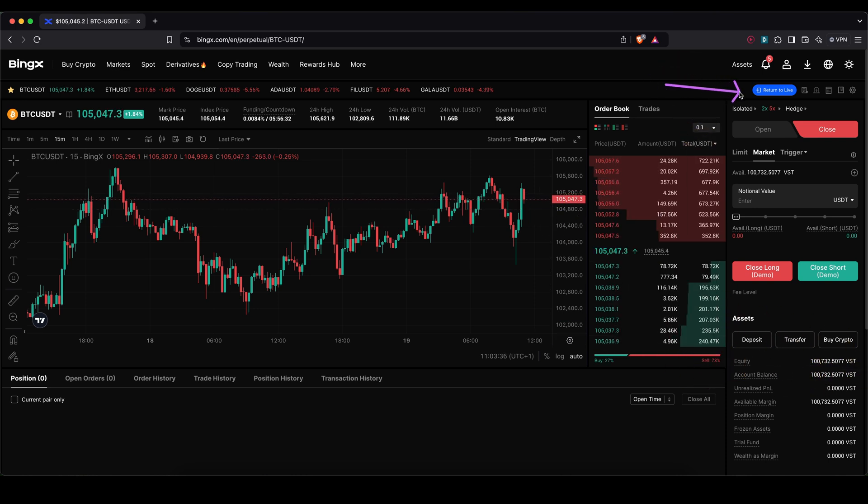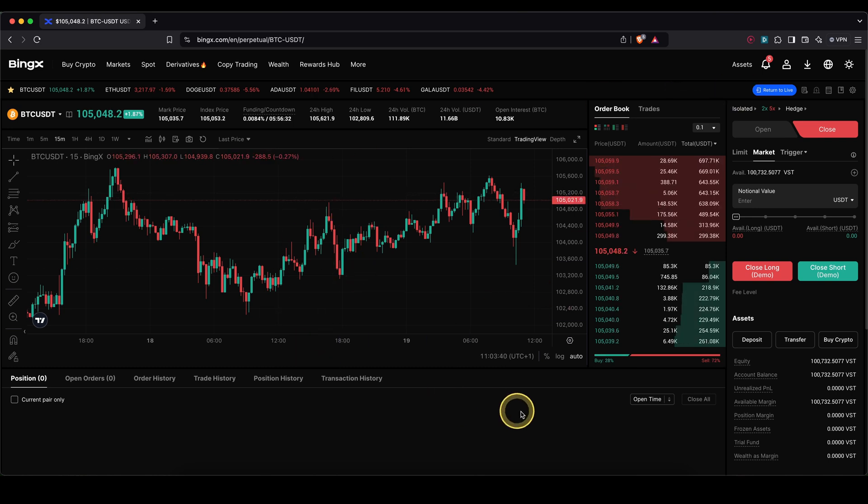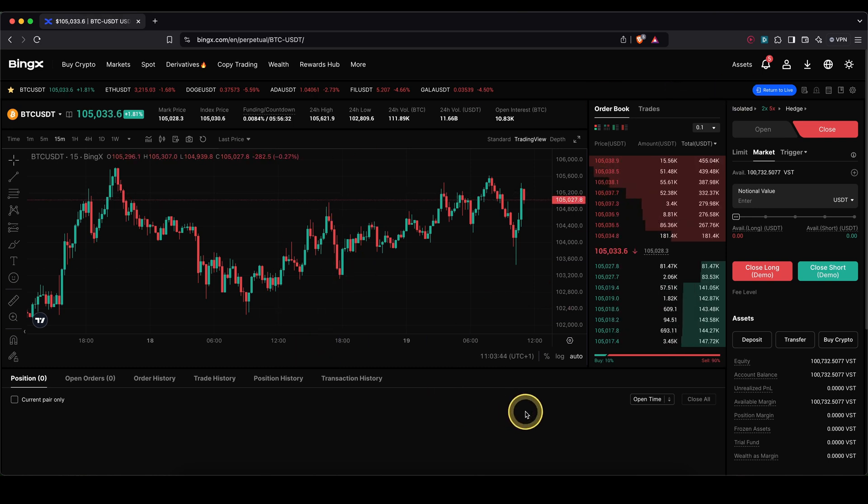Up here you will see a button to go to the demo trading feature, and then you can use the entire platform right here without having to use your own money.